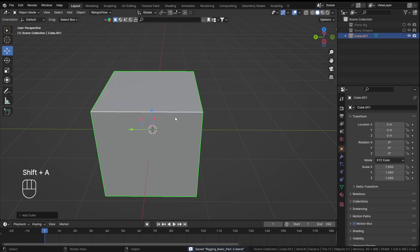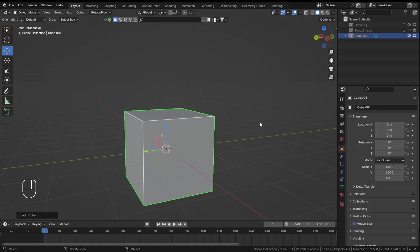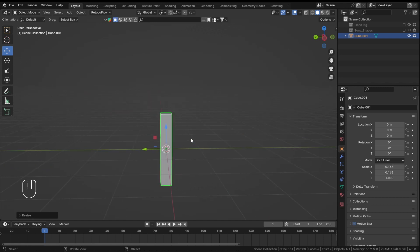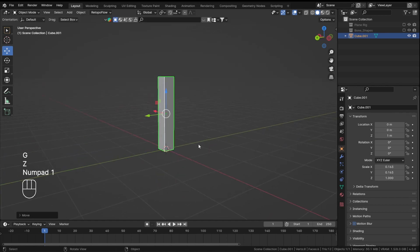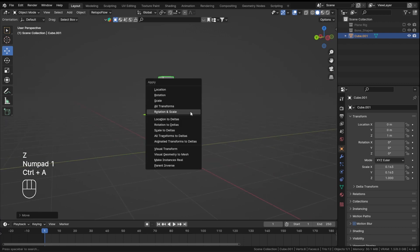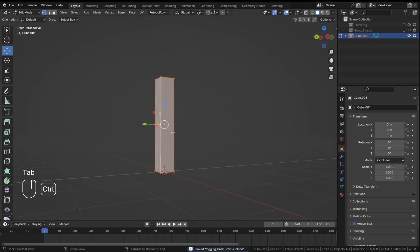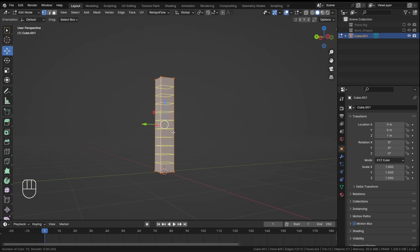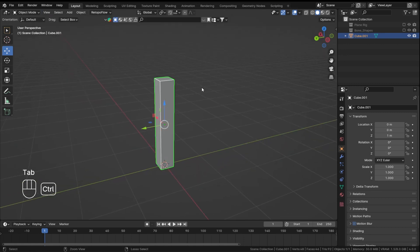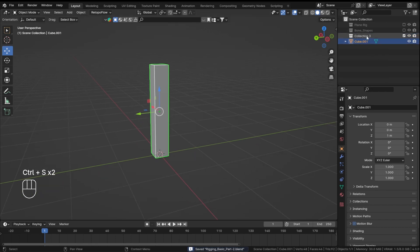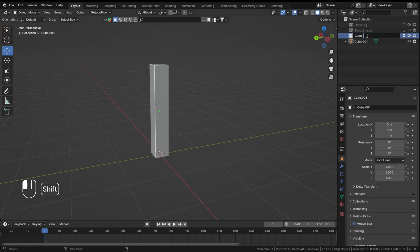Let's hide the plane rig and now rig something more useful. I'll add a cube, scale it on Y, move it on Z by 1 so it's at the origin, apply the rotation and scale, then give it some segments — let's give it 10 even segments.